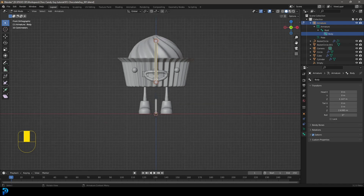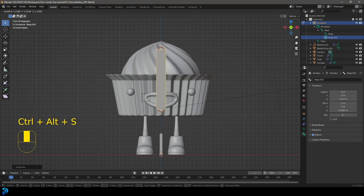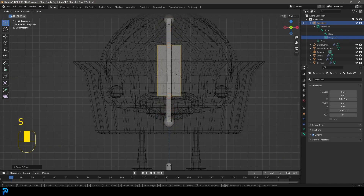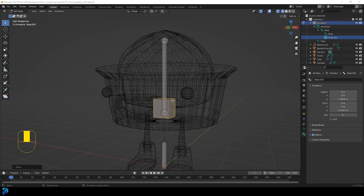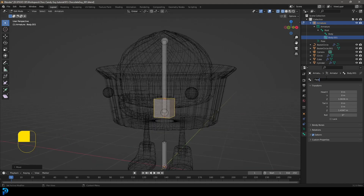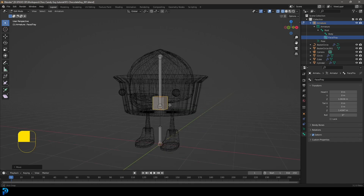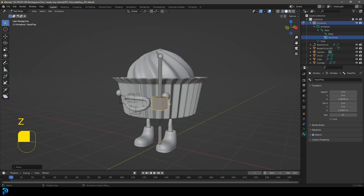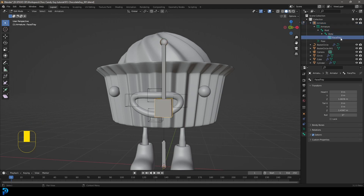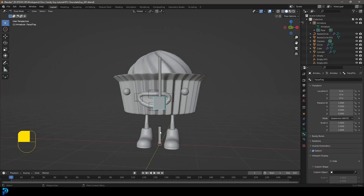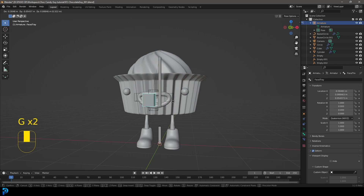Duplicate the body bone with Shift+D, right click to release. Go Ctrl+Alt+S to scale it on the spot, then S to scale it down, and G Z to move it down to about here. This bone is what we'll parent the tray to — call it 'face/tray'. It's where some facial bones will be parented and also what the tray is parented to, so we can animate a little wobbly jump later. With it active, hold Shift, select the body bone, go Ctrl+P and keep offset. Now face/tray appears under body in the hierarchy.